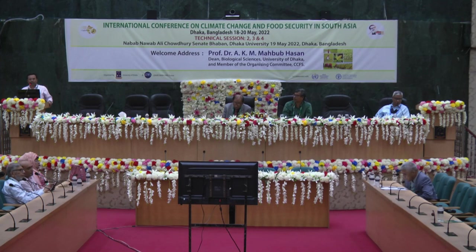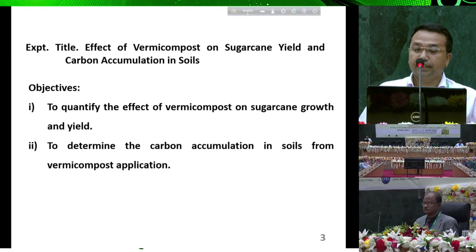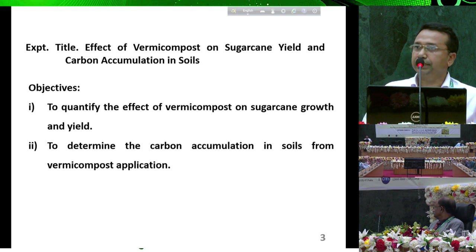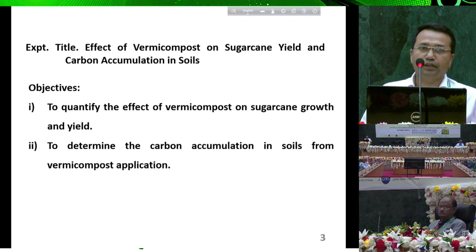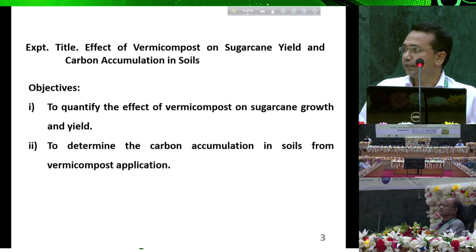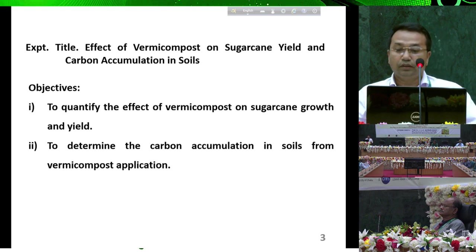Honourable Chairman, distinguished scientists from home and abroad, dear fellow colleagues, good afternoon. Welcome to my presentation. The experiment title is: Effect of Vermicompost on Sugarcane Yield and Carbon Accumulation in Soil. Vermicompost is a carbon-rich organic material which increases carbon compounds in the soil. As world temperature increases, soil carbon decreases, causing soil fertility to decline — this is why this study was selected.